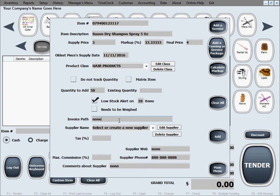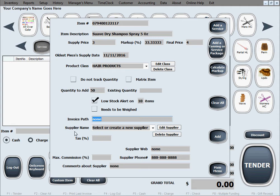For the invoice of supplying these 50 bottles of shampoo then you can add that location of that file right here and the name of the file so you can actually look it up easier when it's time to reorder if you want to see how your previous order looked like.